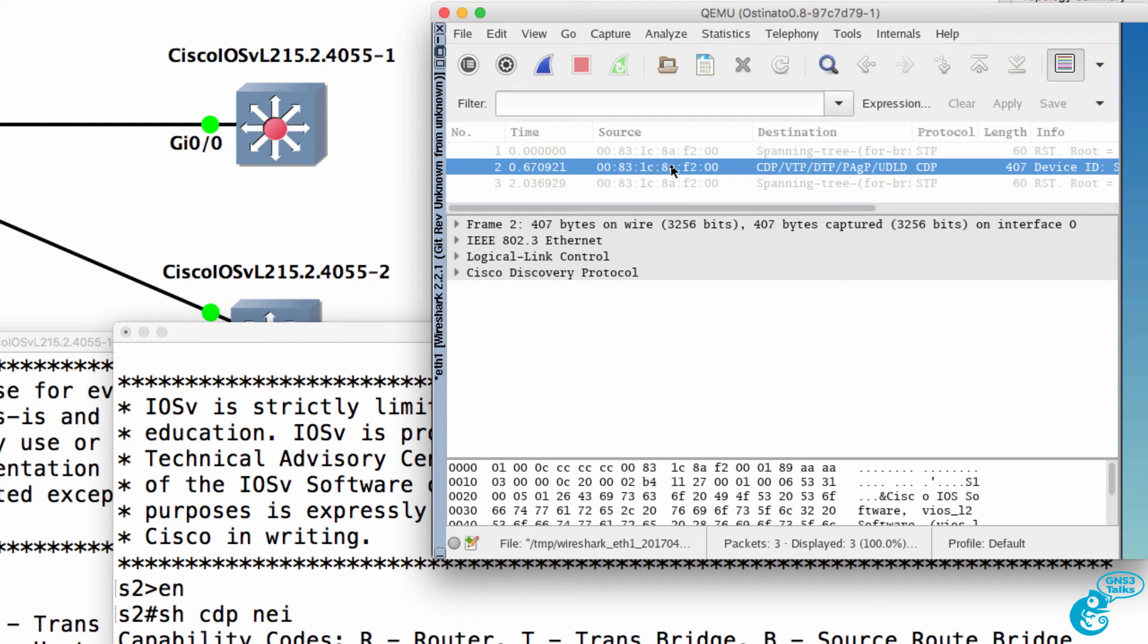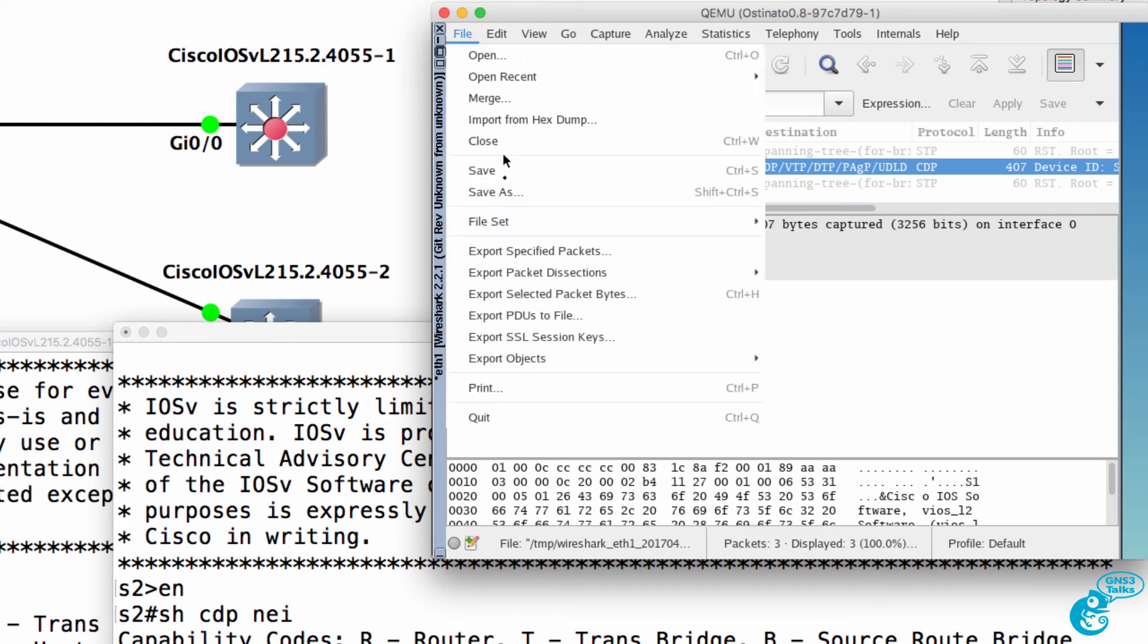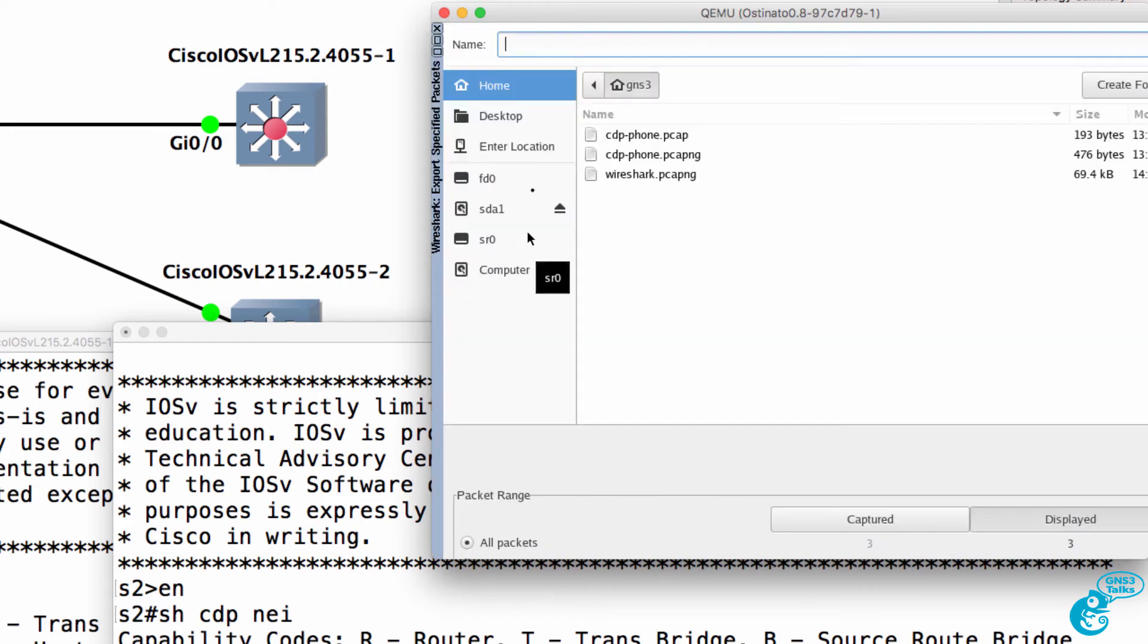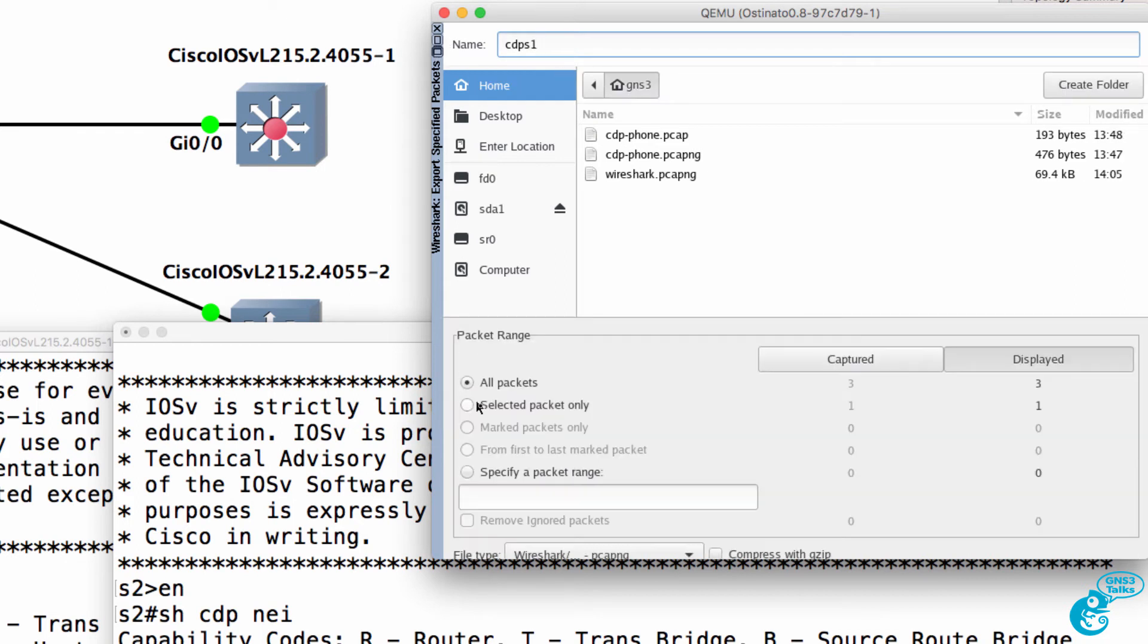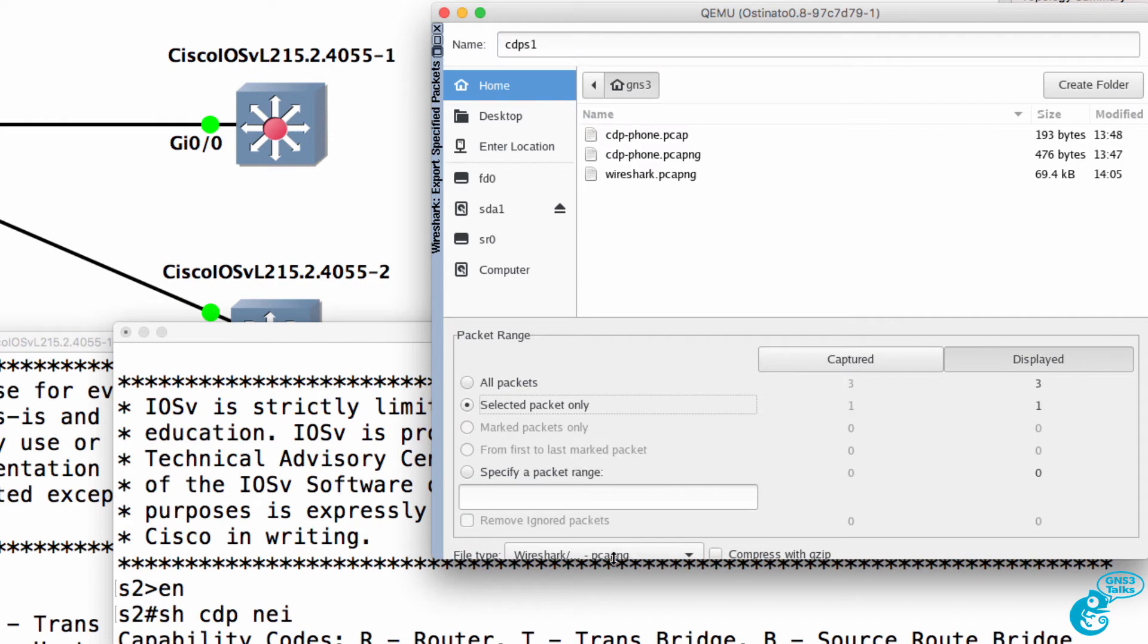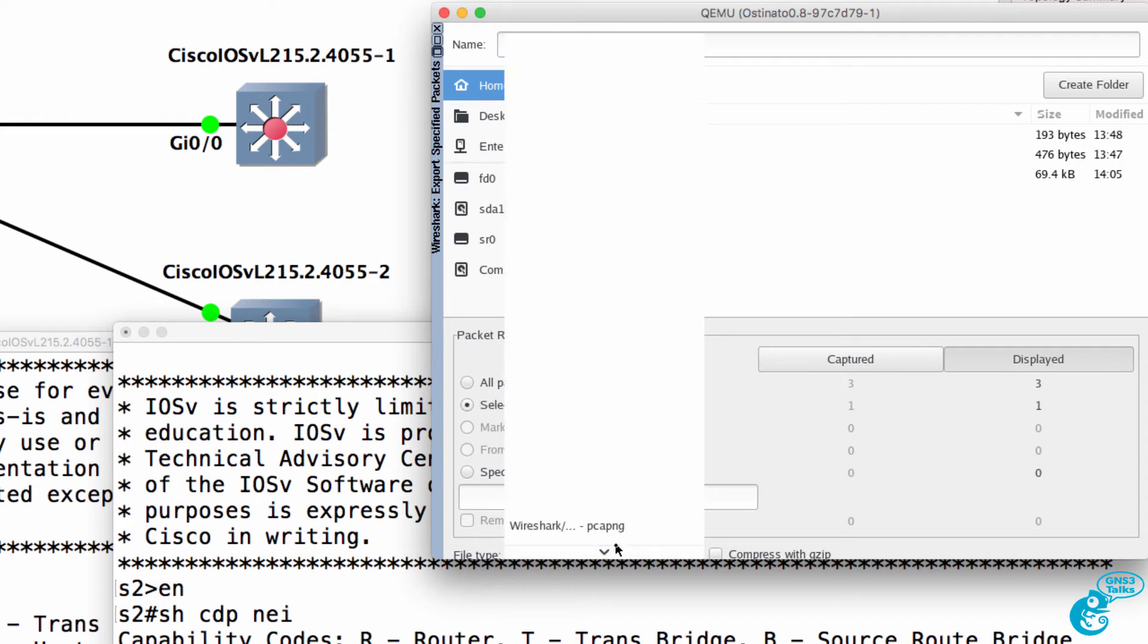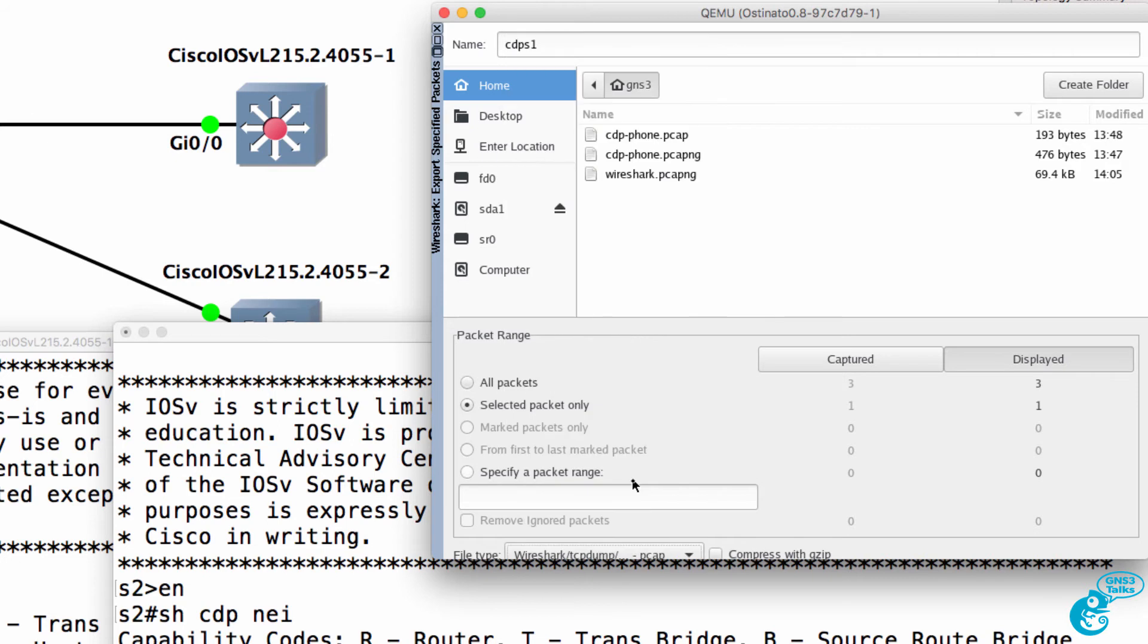Notice here's a CDP message. So let's start with CDP. I'm going to export that CDP message. So CDP switch one. I'm going to only export that selected packet, and I'm going to save it as a PCAP file.